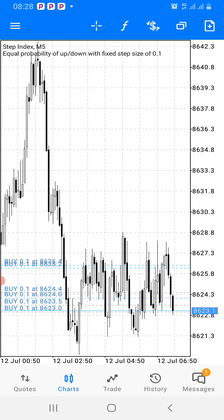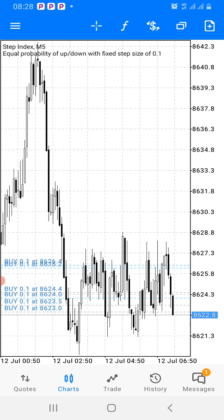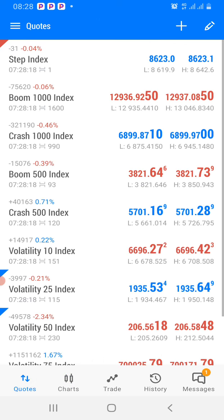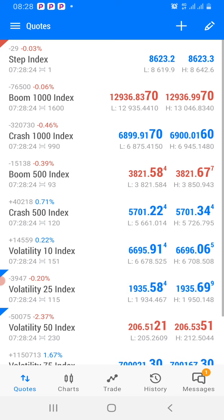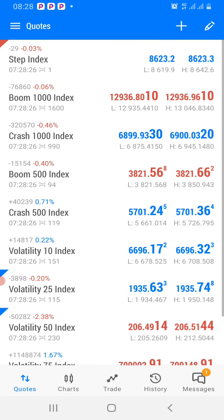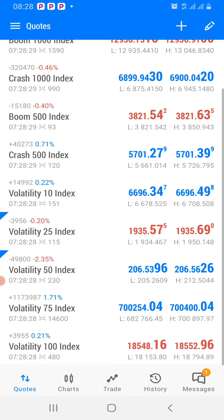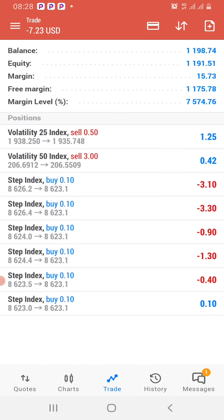Make sure you hit the red subscribe button and turn on the notification bell so you'll be notified when I drop a new video or strategy. If you don't know what we're trading, we're trading on synthetic indices — the link is in the description below to create an account. You can find crash and boom indices, volatility indices, and start trading there. Now let's go back to the main reason for this video: this stepping pattern.